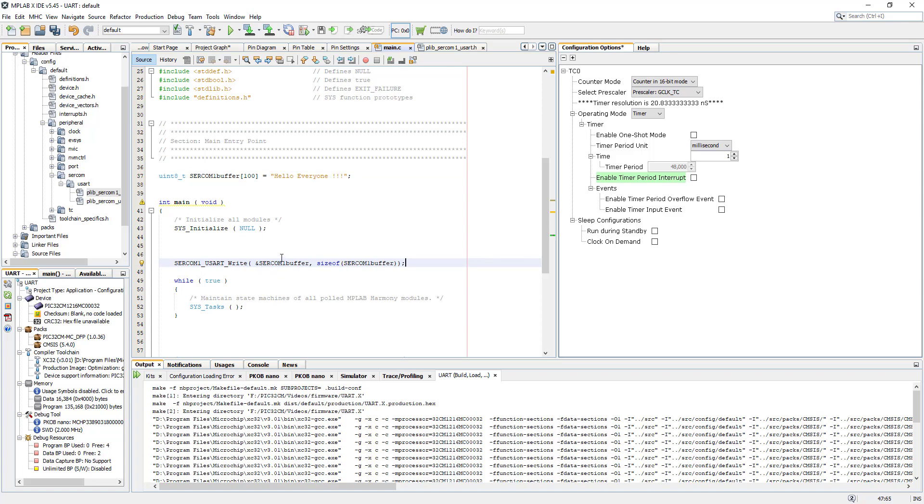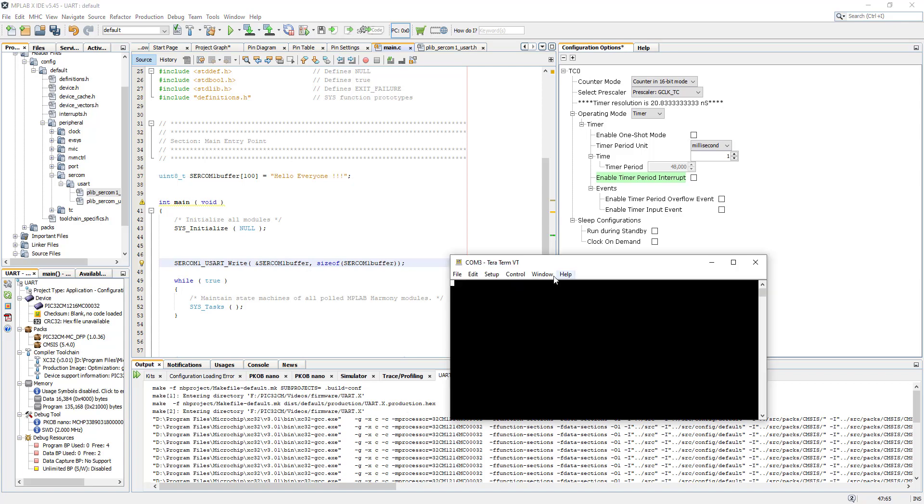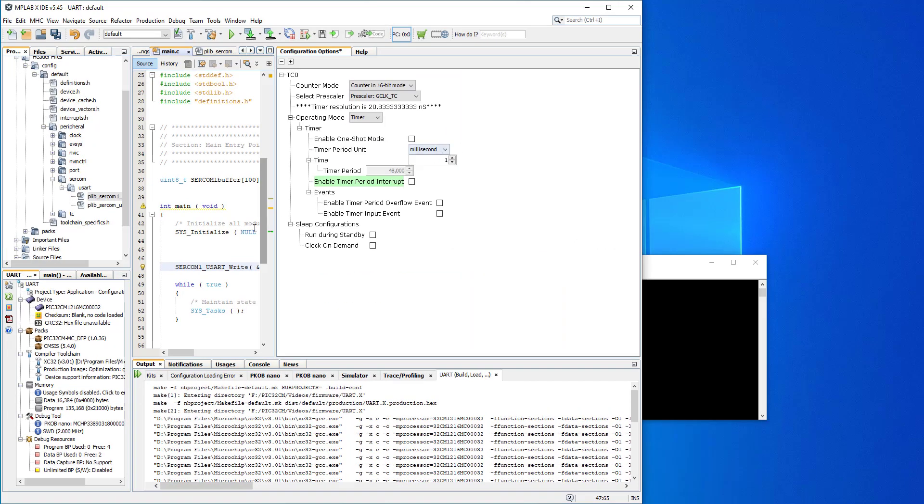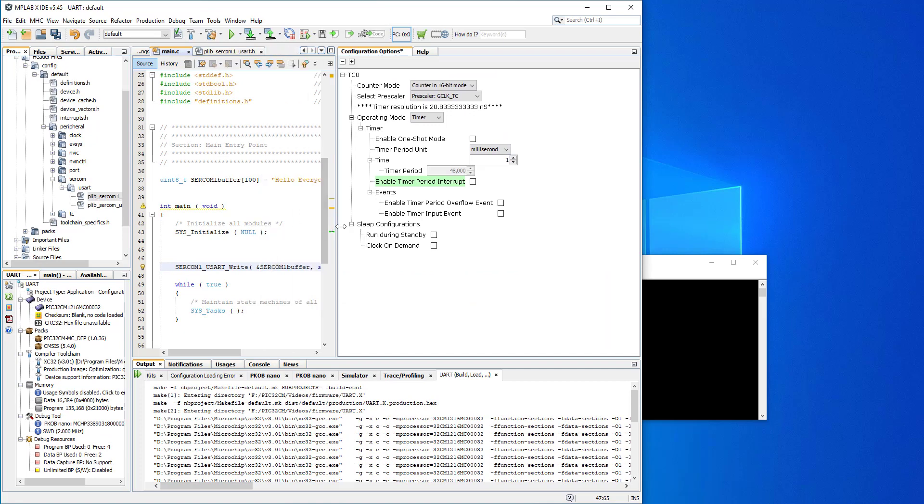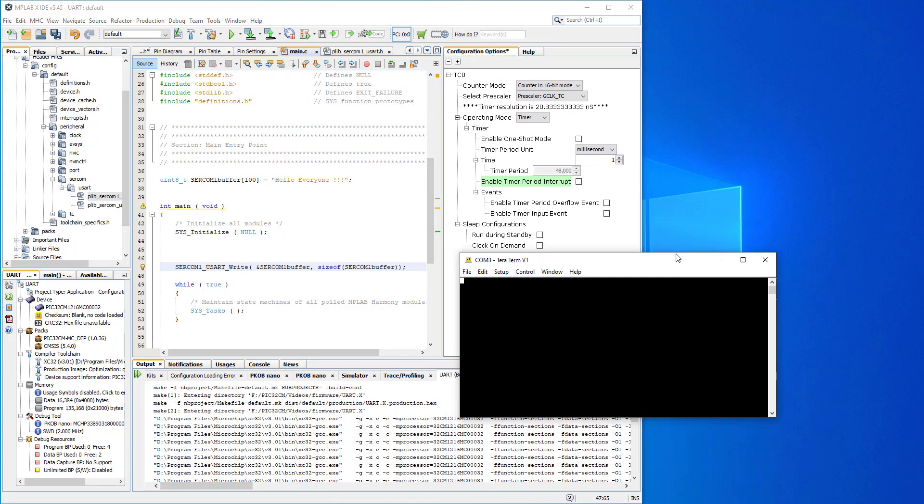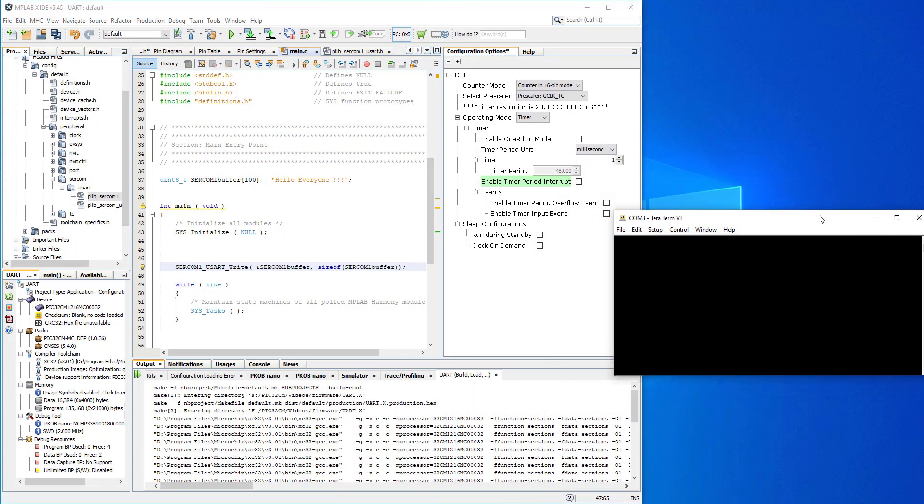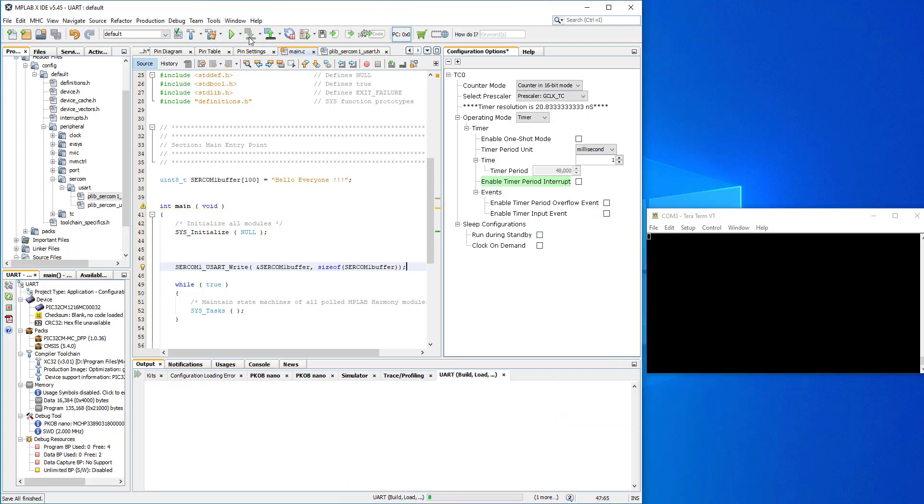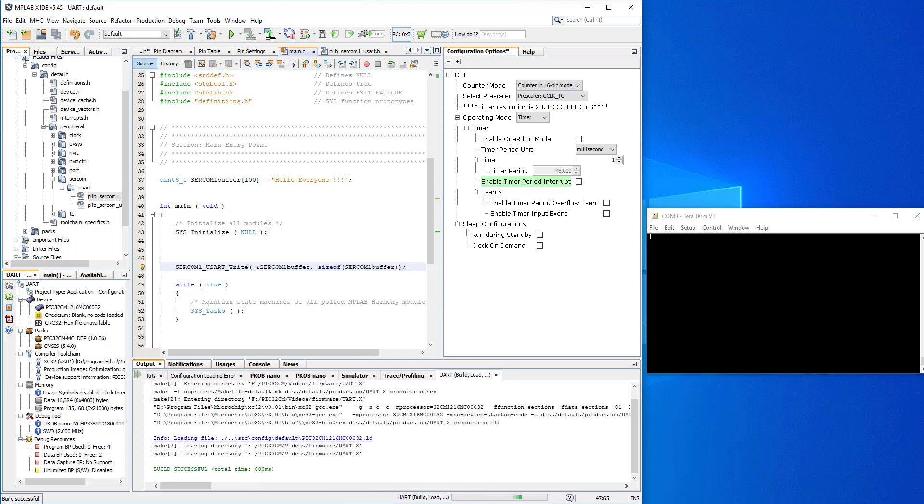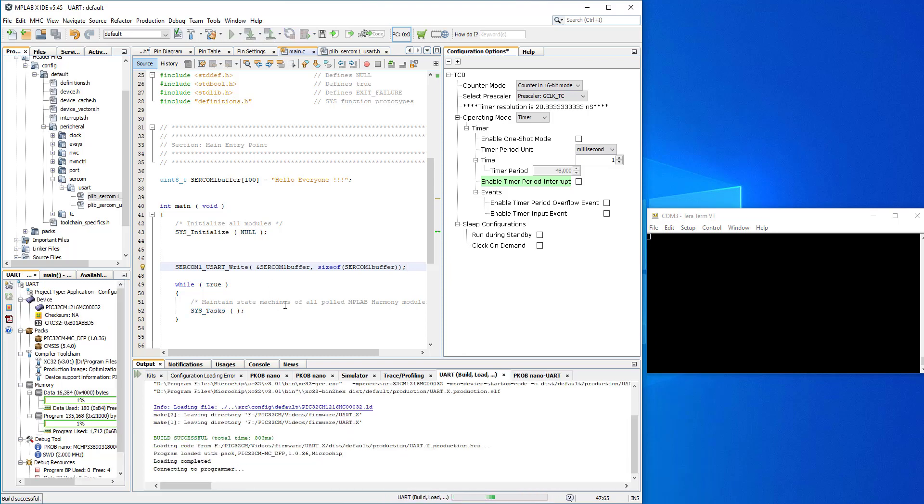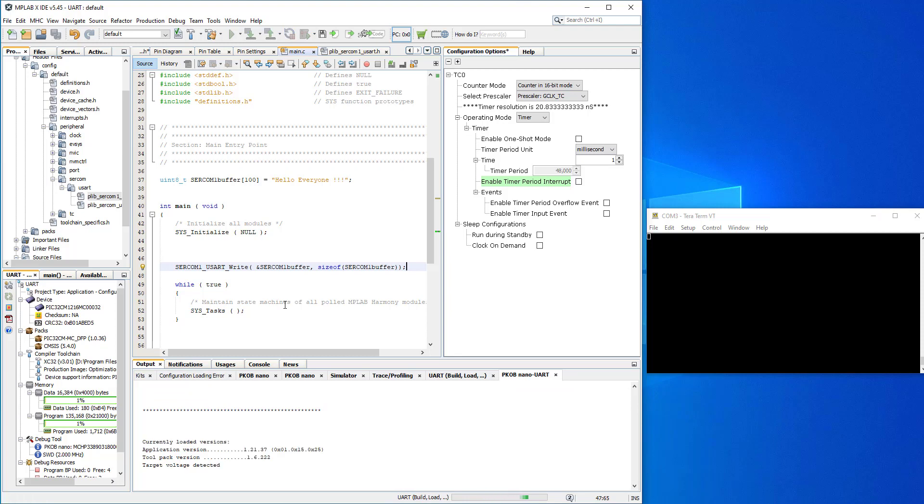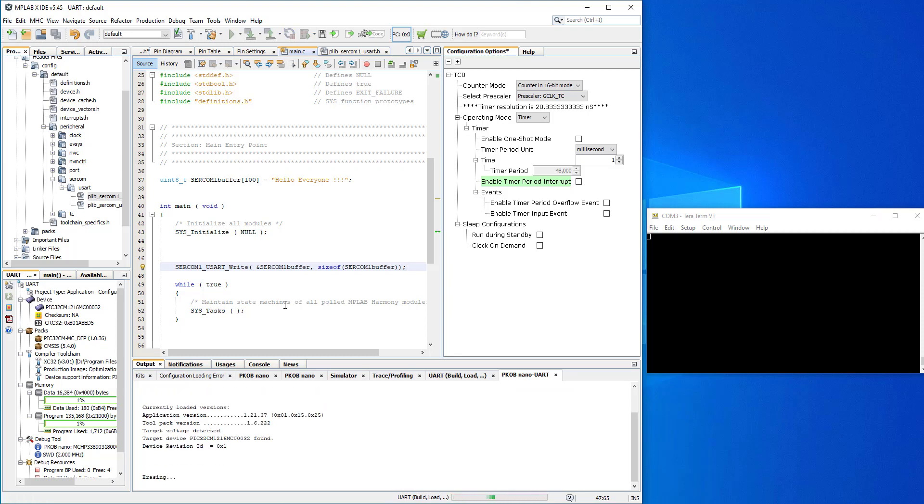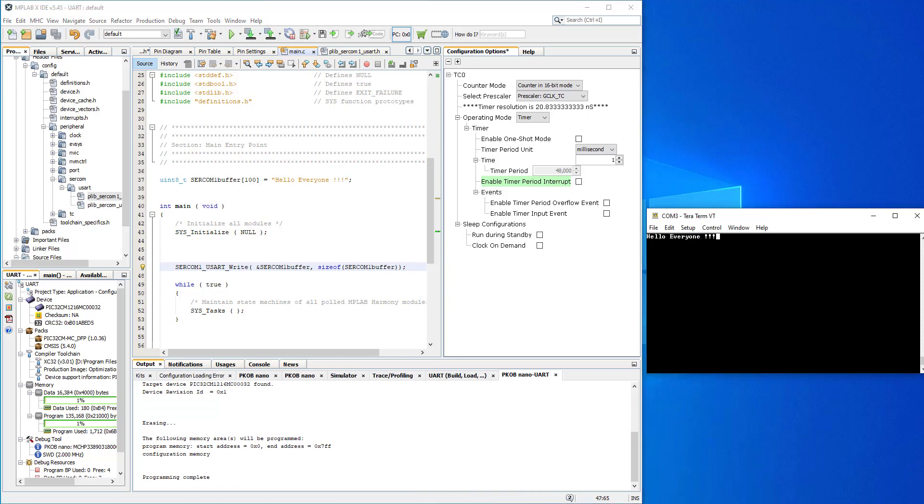So now we're ready. What we're expecting this program to do is display on the terminal hello everyone once we click program it. I'll bring this a little bit closer like that and the terminal here, I can make a bit smaller. Let's program, let's have a look. It's connecting and just now we should see, there we go.